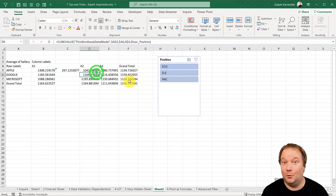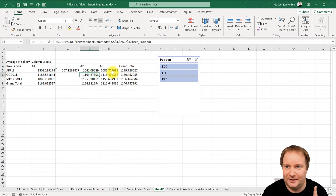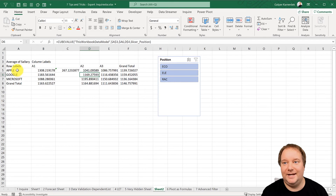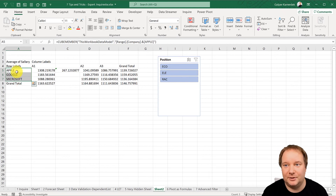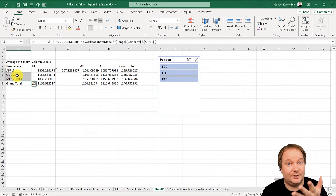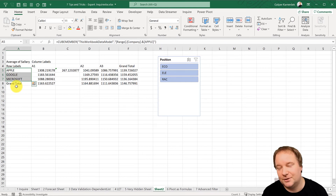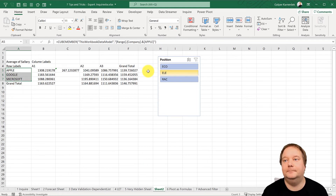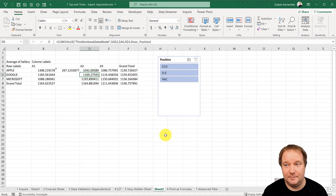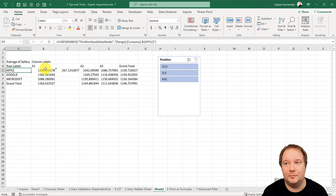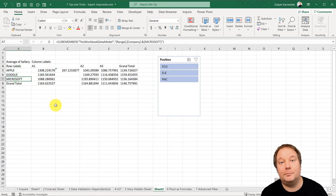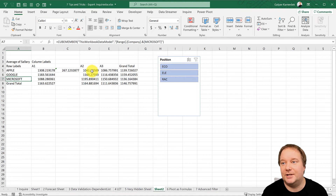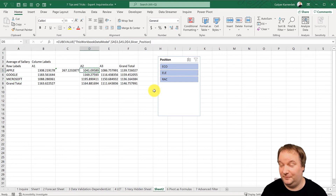Two things to keep in mind: there is no going back — you can't convert it back to a pivot table. Also, if a new company is added to your list it won't automatically show up here, so it's not live in the way a pivot table is where you can right-click refresh. But you could manually add cube members. Still, this has got to be one of the most beautiful things you've ever seen in Excel.